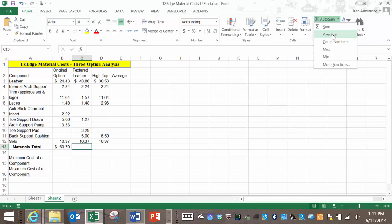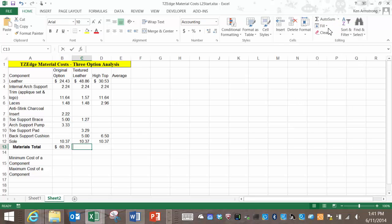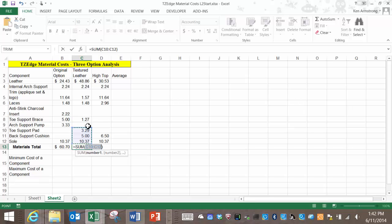In addition to sum, you'll also notice there are average, count, max, min, and the dreaded more functions. If we select sum, Excel will place the formula in that cell and attempt to guess what cells you want to include in your sum function.